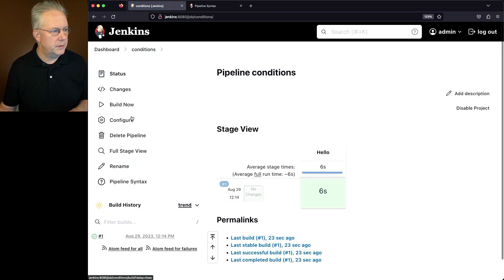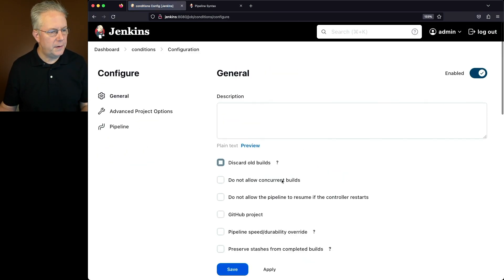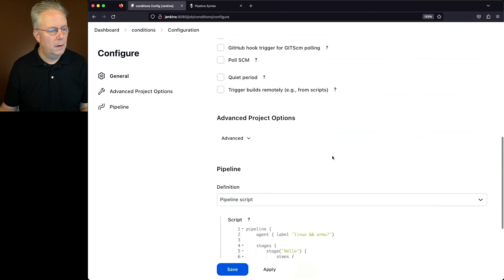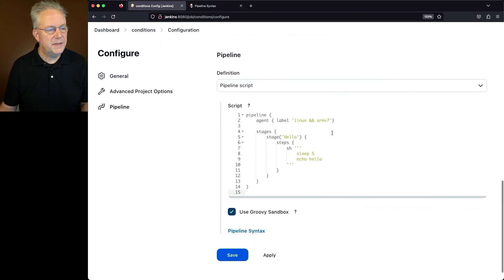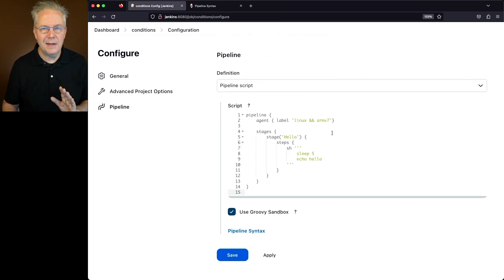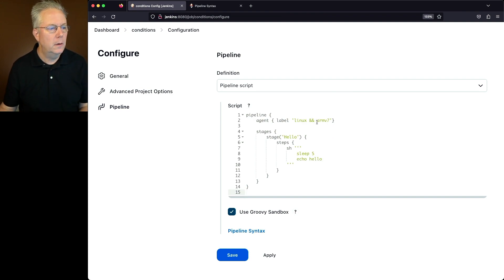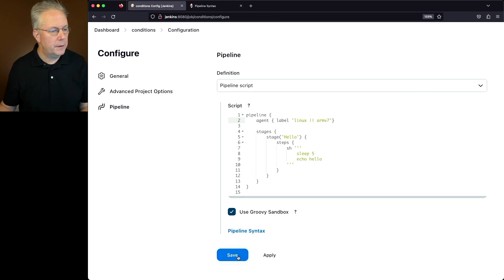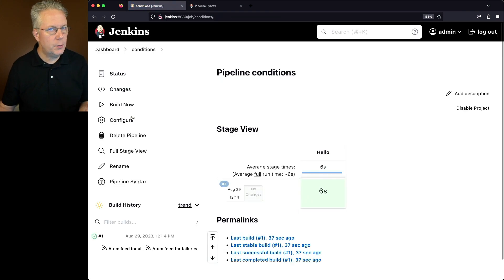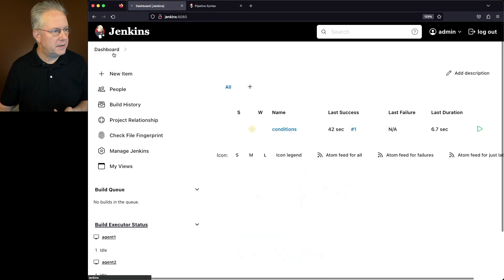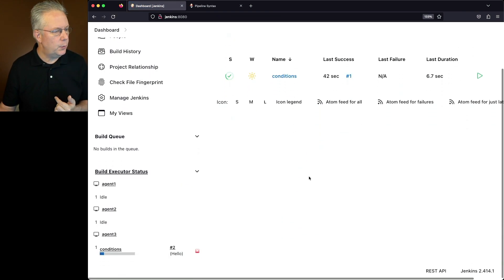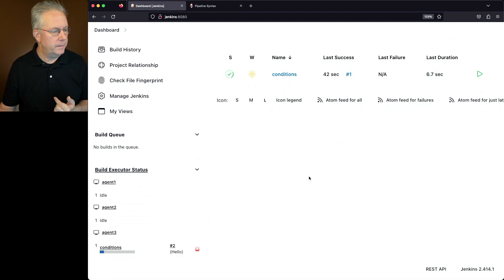Now let's do this a little bit differently. Let's go back into conditions, click on configure. And instead of saying AND, I'm going to say it doesn't really matter, just give me Linux or ARMv7. So we'll change the AND to an OR and click on save. And let's go ahead and click on build now and go back to the dashboard and see where we end up.